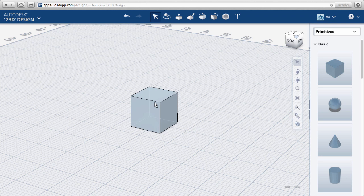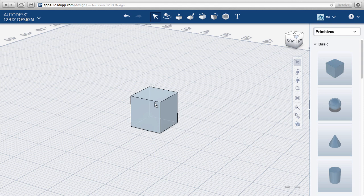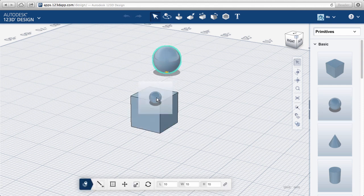I have a strong preference for modeling in orthographic mode, especially if I'm checking the alignment of objects.